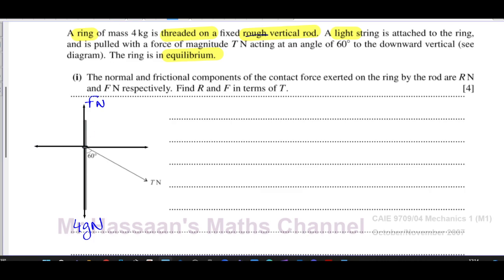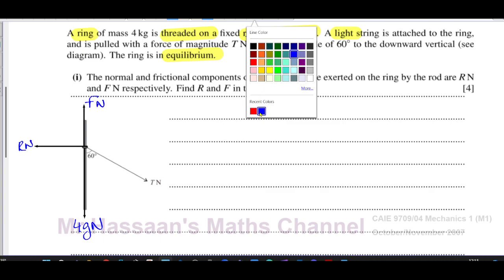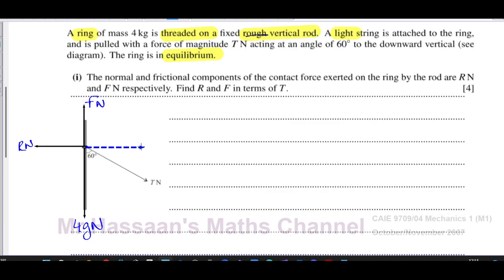It makes sense for the reaction to point to the left, because in equilibrium the forces have to balance out. If it pointed the other way, it would only add to the tension and equilibrium wouldn't hold. So the reaction force points to the left. Now we need to resolve the tension force horizontally and vertically.